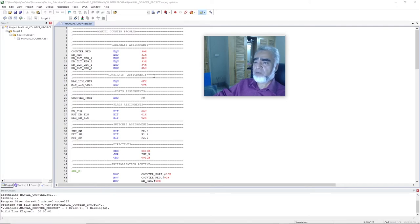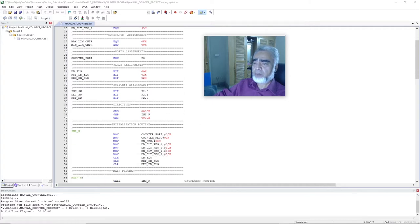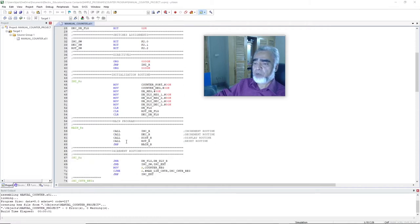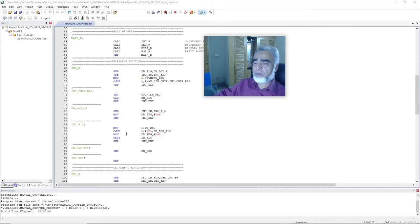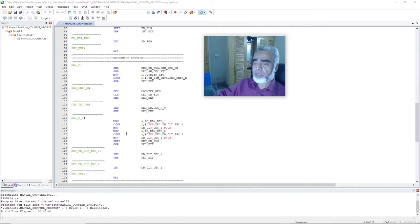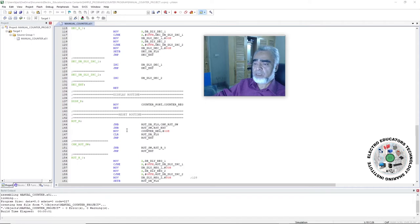Here we can find the program written in our previous session. We have defined some variables, some constants, port assignments, flag assignments, and bit assignments. We have written the directives, an initialization routine, and the main routine. In the main routine we are calling four subroutines: the increment routine, decrement routine, display routine, and reset routine. After calling all four subroutines, the program jumps back to main and continuously performs these tasks. Here we have the increment routine, decrement routine, display routine, and reset routine.